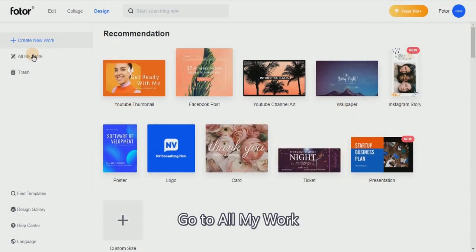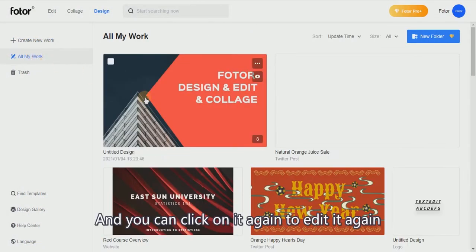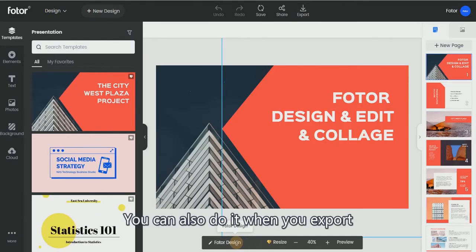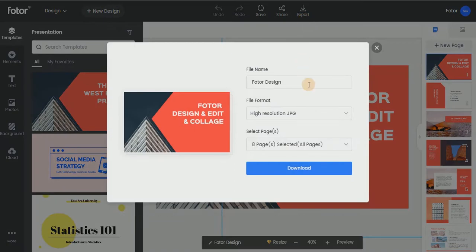Go to All My Work and click on it again to edit. You can rename your design at the bottom, or you can also do it when you export.